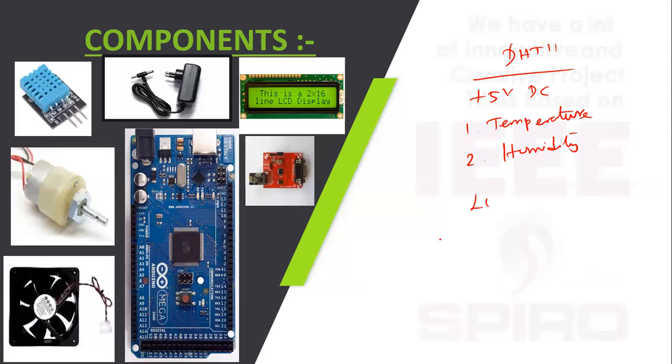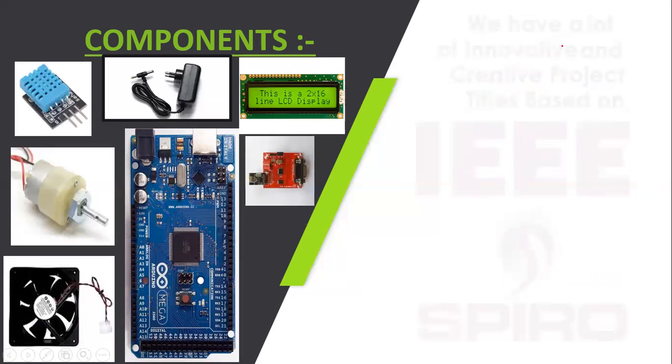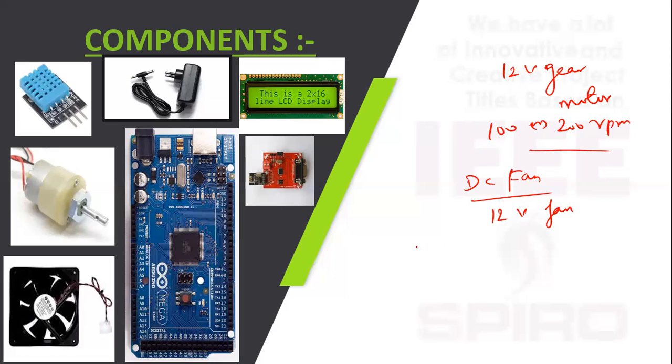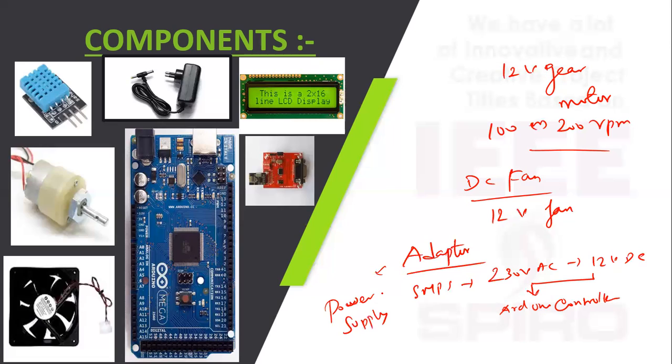Next, we are using LCD - 16x2 LCD, where 16 is column and 2 is row. Supporting voltage is plus 5V DC. Next, we are using gear motor acting as a gate. We are using 12V gear motor, 100 or 200 RPM. Next, we are using DC fan with supporting voltage. Next is adapter - inside the adapter we are using SMPS which converts 230V AC to 12V DC, connecting to the Arduino controller for power supply.